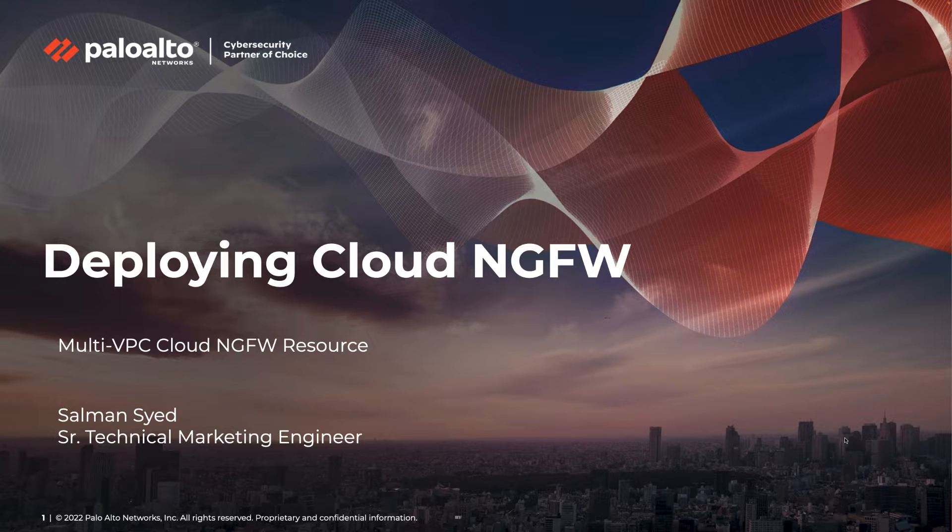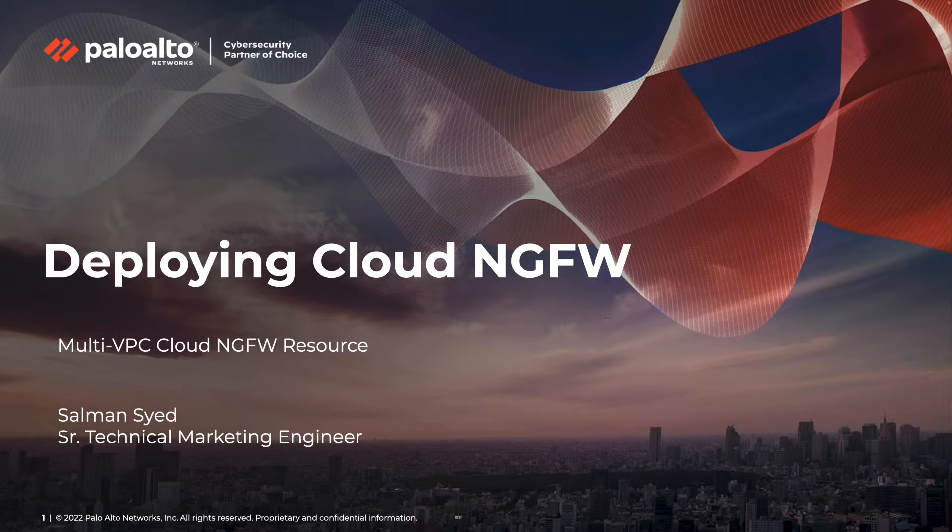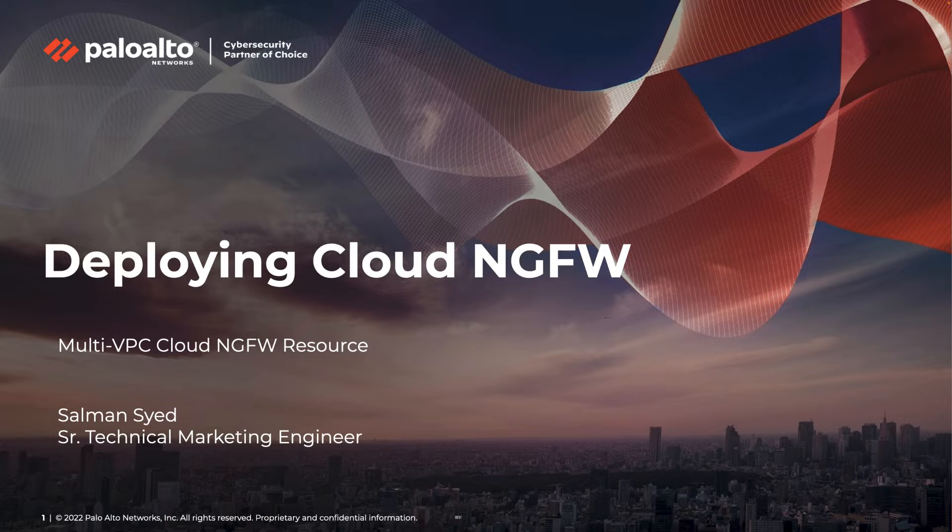Hello and welcome to Cloud NGFW Nugget. My name is Salman Syed and I'm a technical marketing engineer at Palo Alto Networks. In this video, I'll give you a demo of the new Cloud NGFW Multi VPC feature.